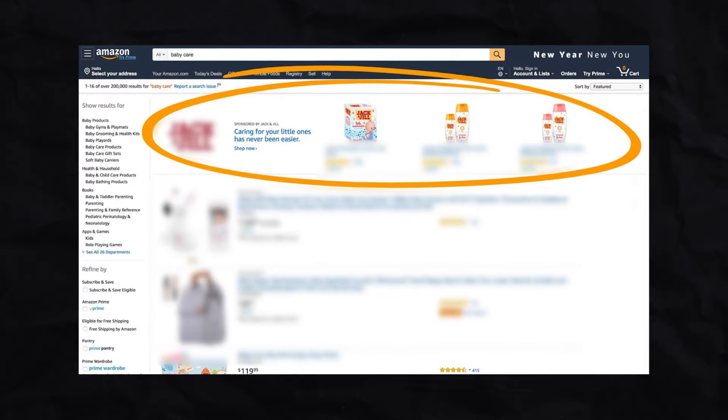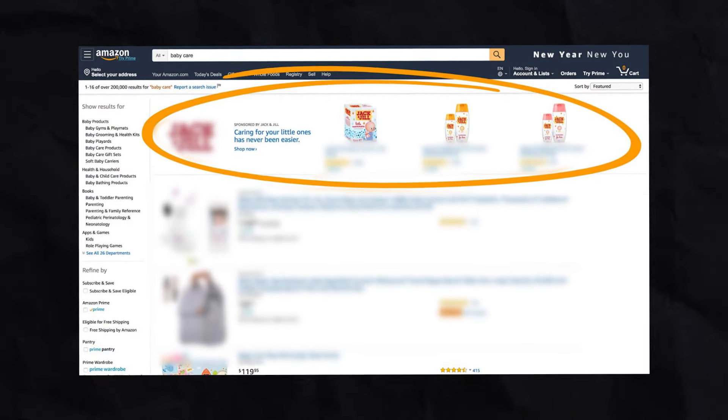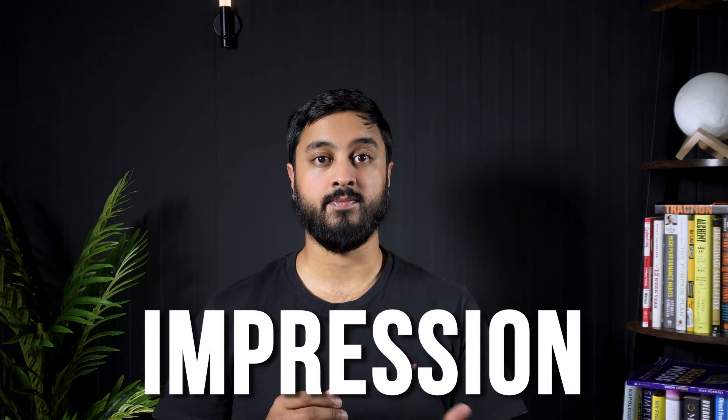In other words, it represents how many times your ad is viewed by potential customers — how many times your ad was viewed, not clicked on. When a user searches for a relevant keyword or is browsing a relevant product category, Amazon may display your ad alongside other search results or product listings. Each time your ad appears on the screen, it counts as an impression. The fewer impressions you receive, the less your ad is shown, which means you have fewer opportunities to make sales.